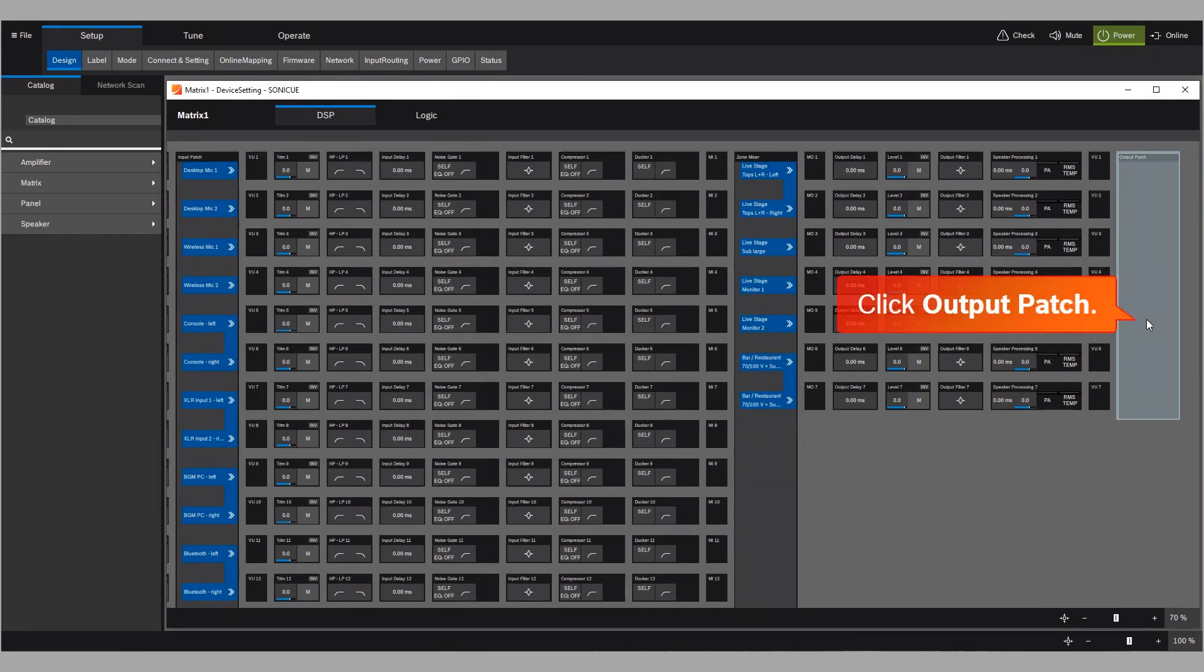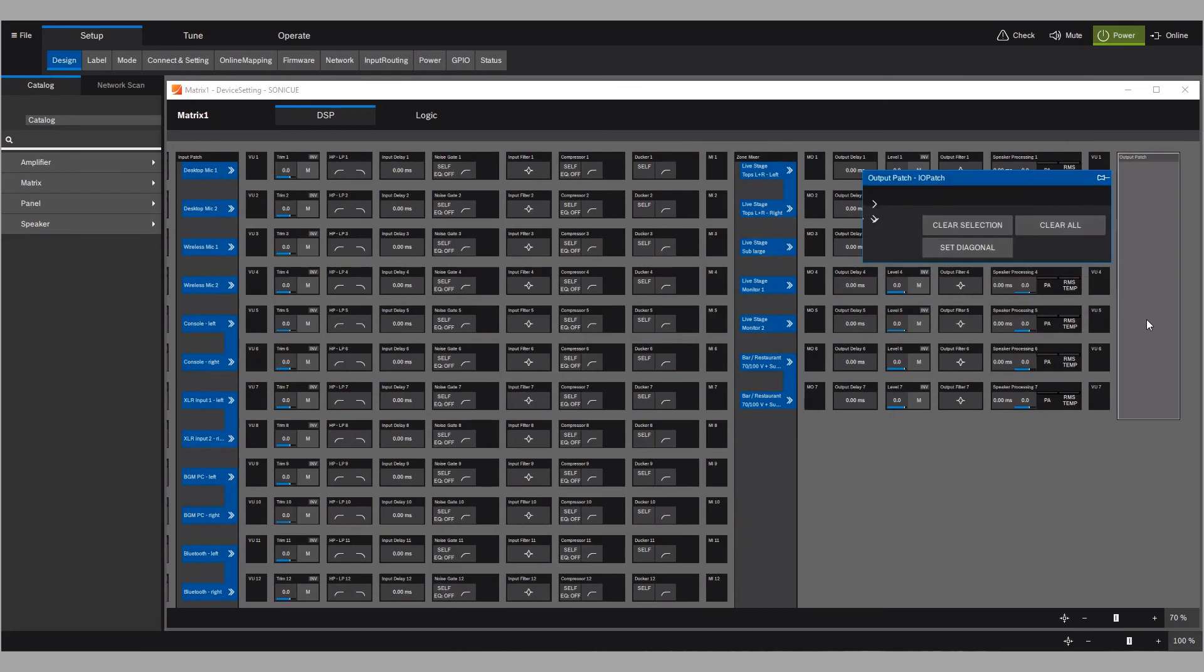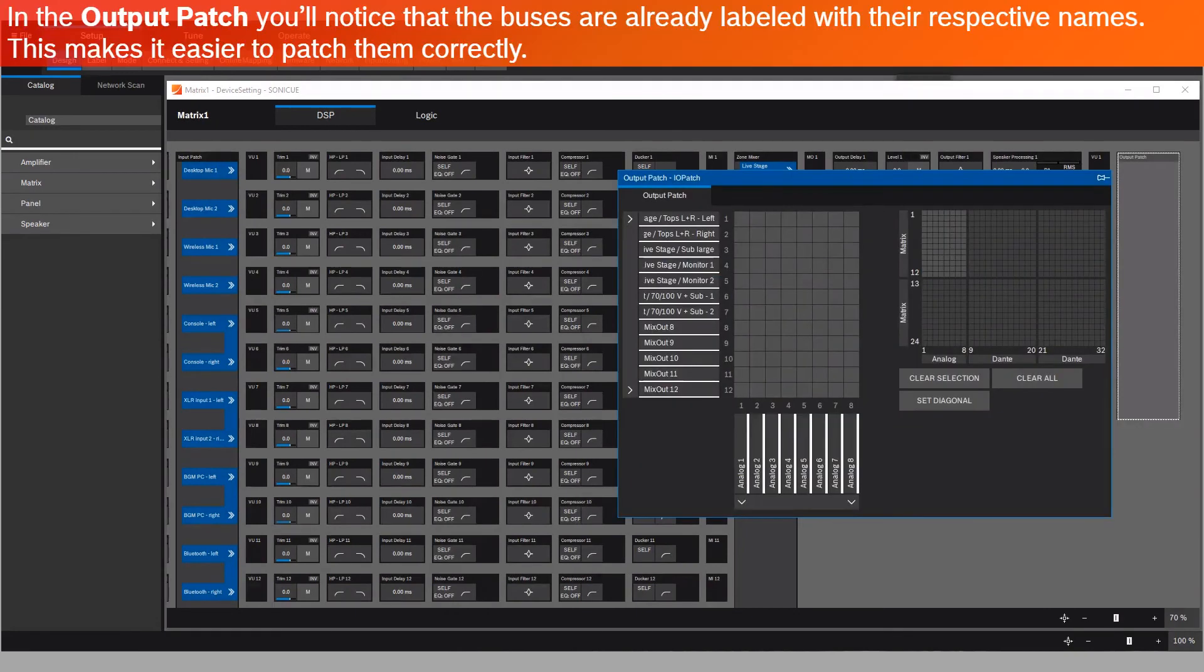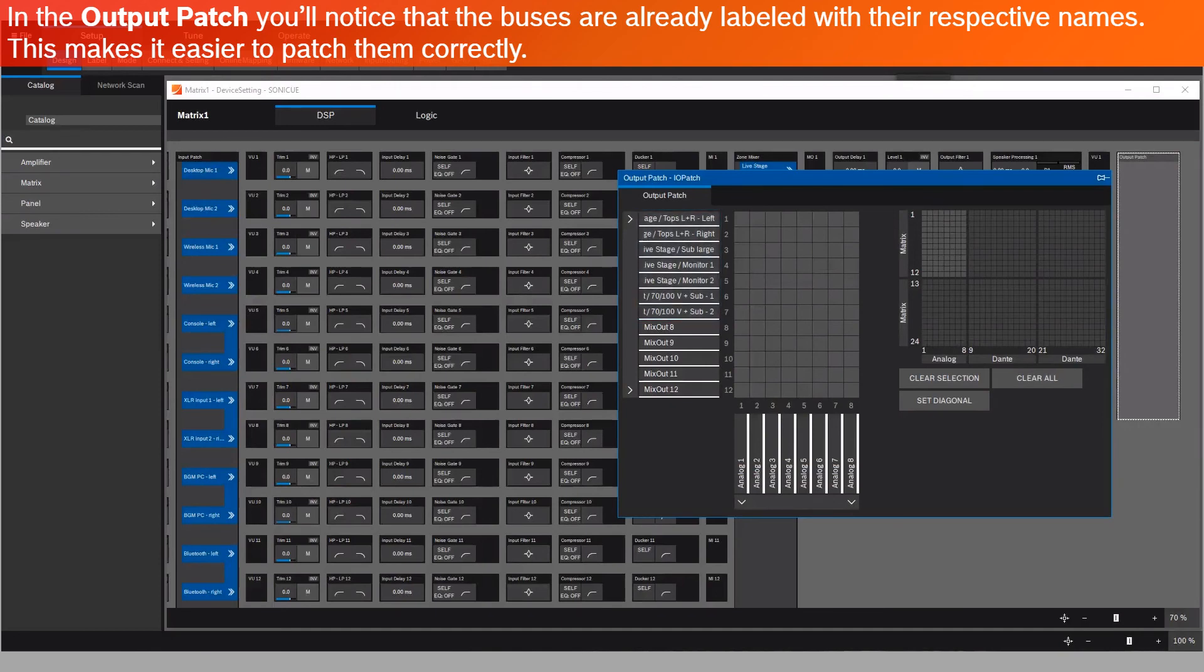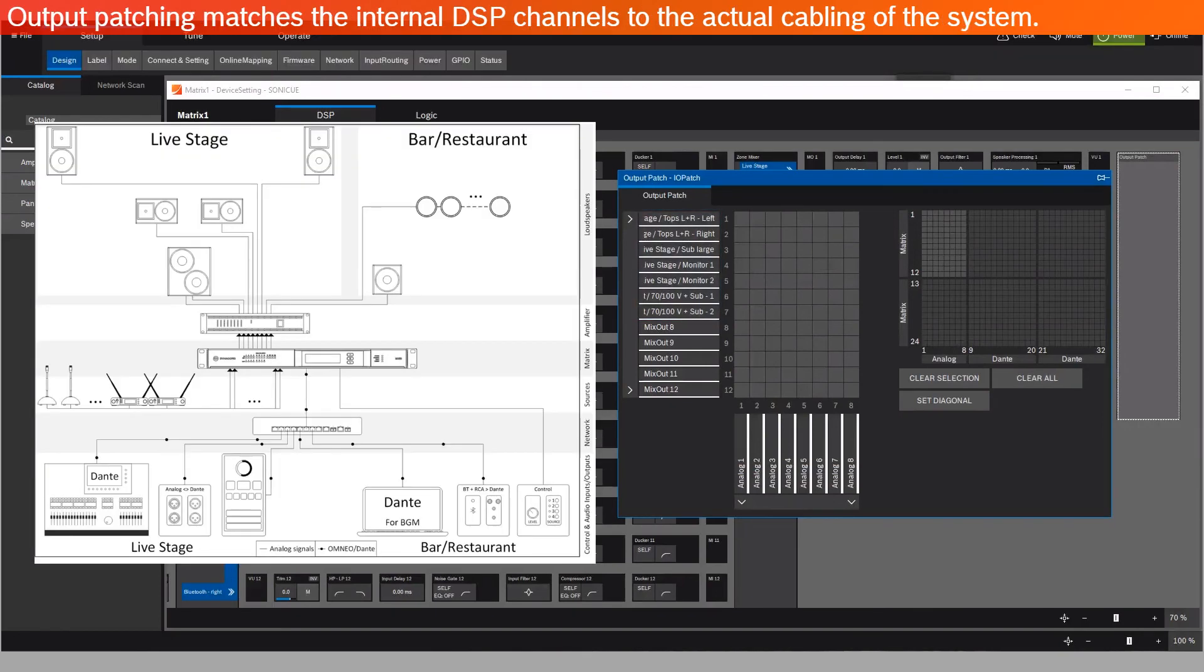In the output patch, you'll notice that the buses are already labeled with their respective names. This makes it easier to patch them correctly. Output patching matches the internal DSP channels to the actual cabling of the system.